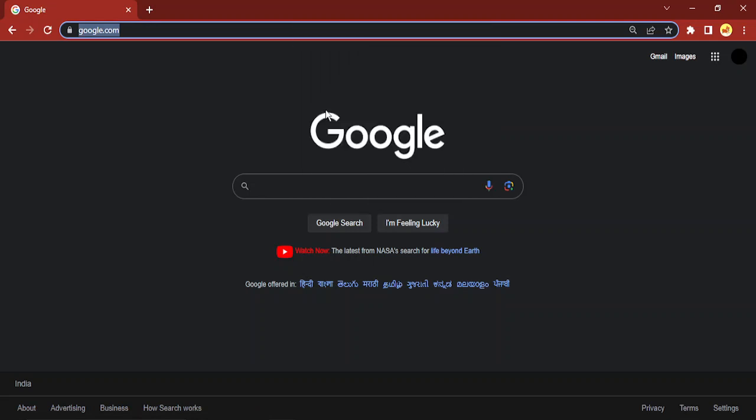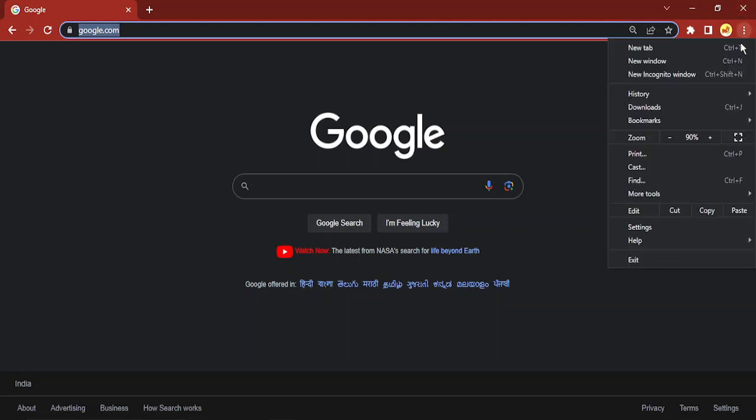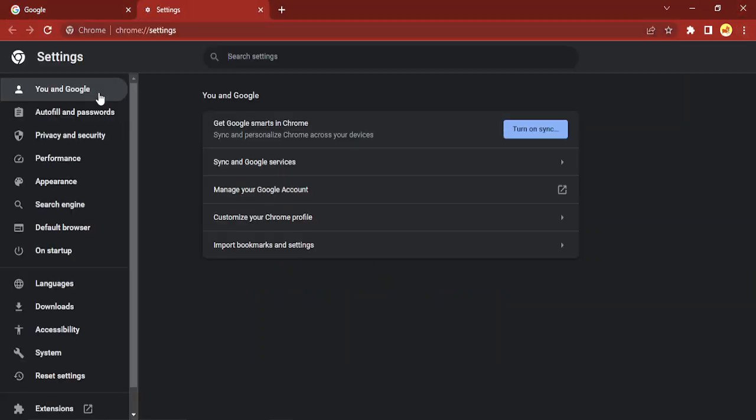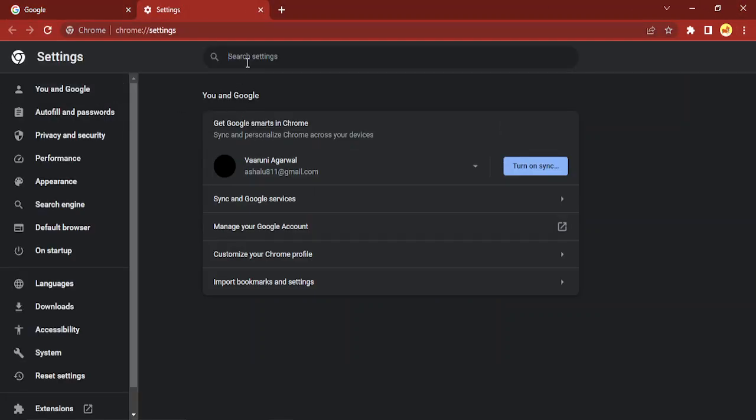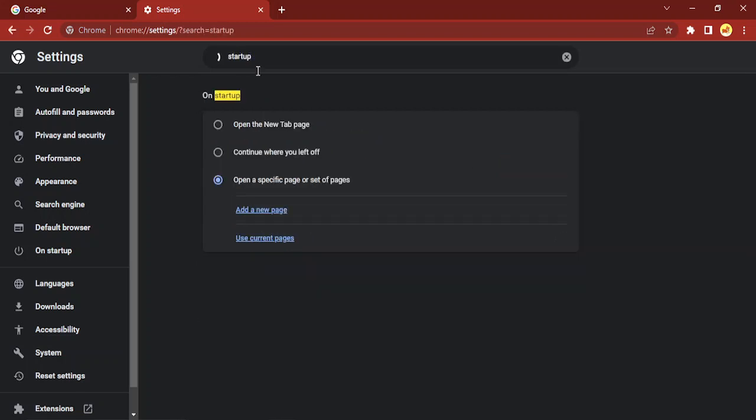Then go to these three dots and go to Settings. In the search bar just type in the word startup. There are three options on startup: open the new tab page, continue where you left off, and open a specific page or set of pages. You need to select the third option.